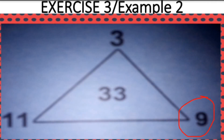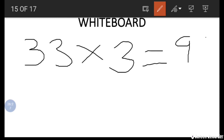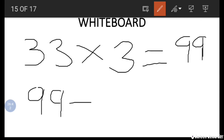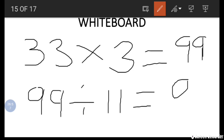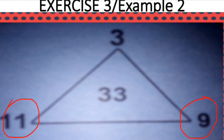To find 9, we multiply 33 by 3 to get 99, then divide by the number on the other side, which is 11. 99 divided by 11 is 9, because 9 times 11 is 99. The same method is used to find 11, and the rest of the values — it is not difficult at all.